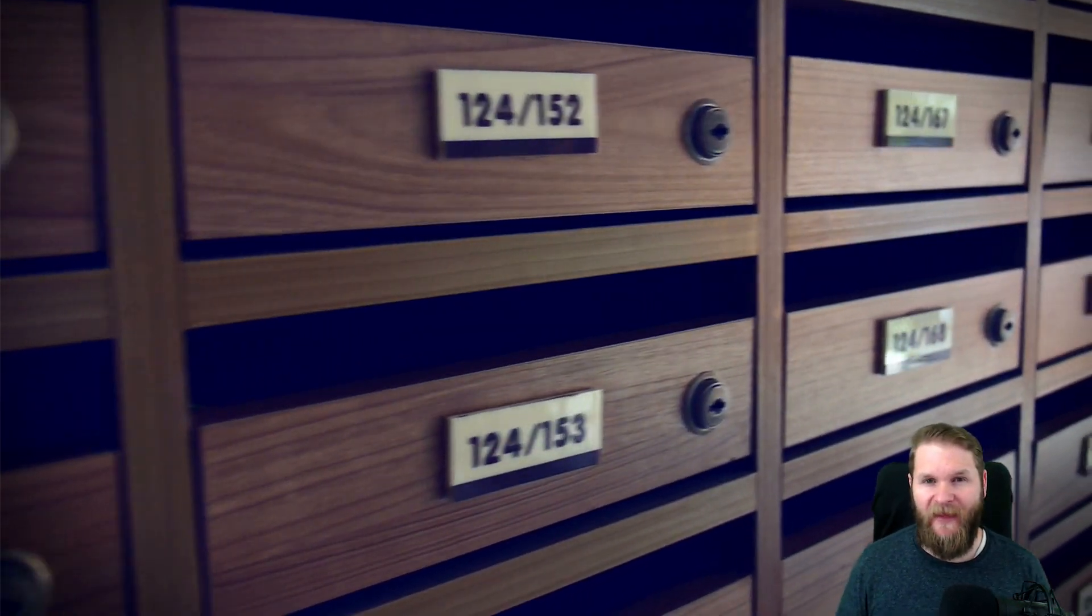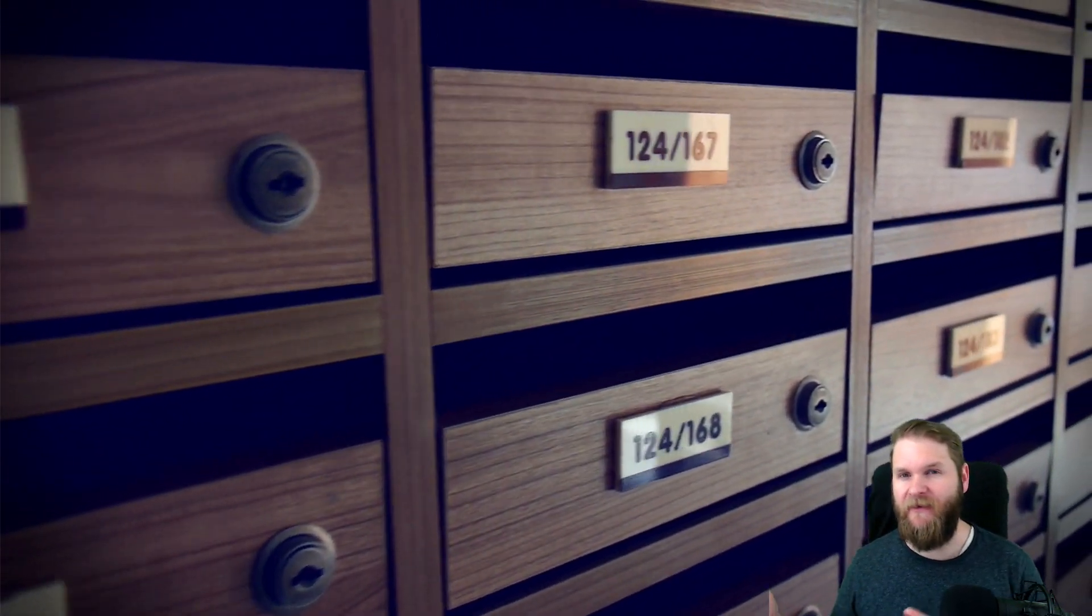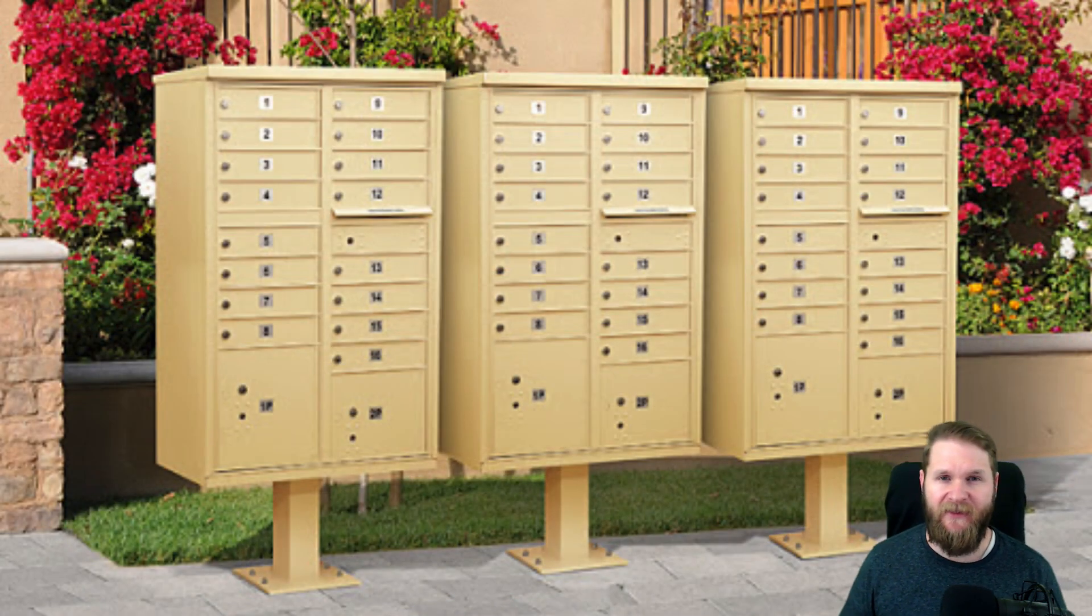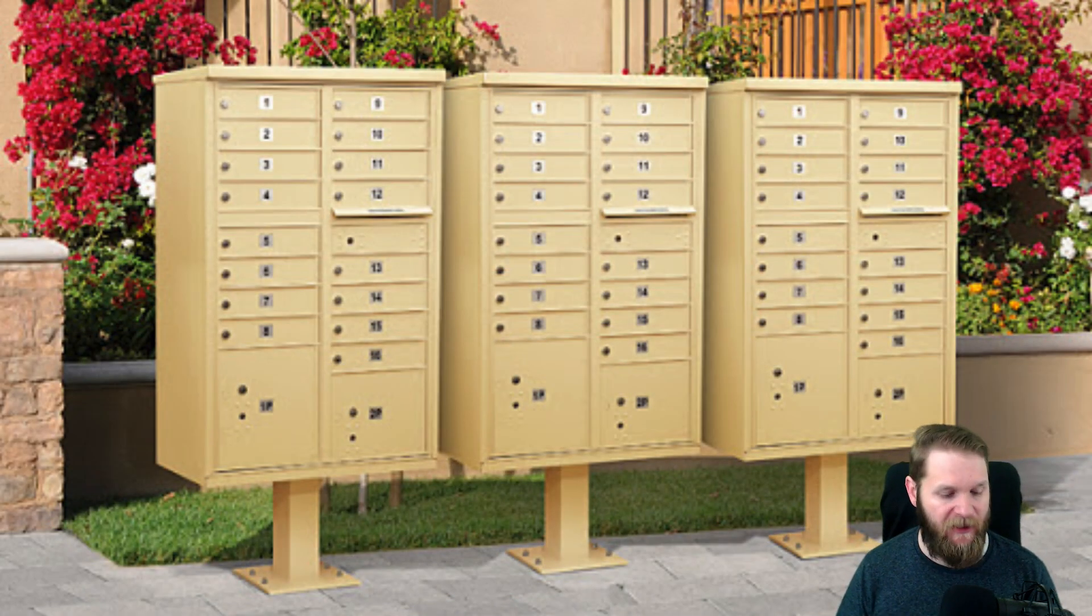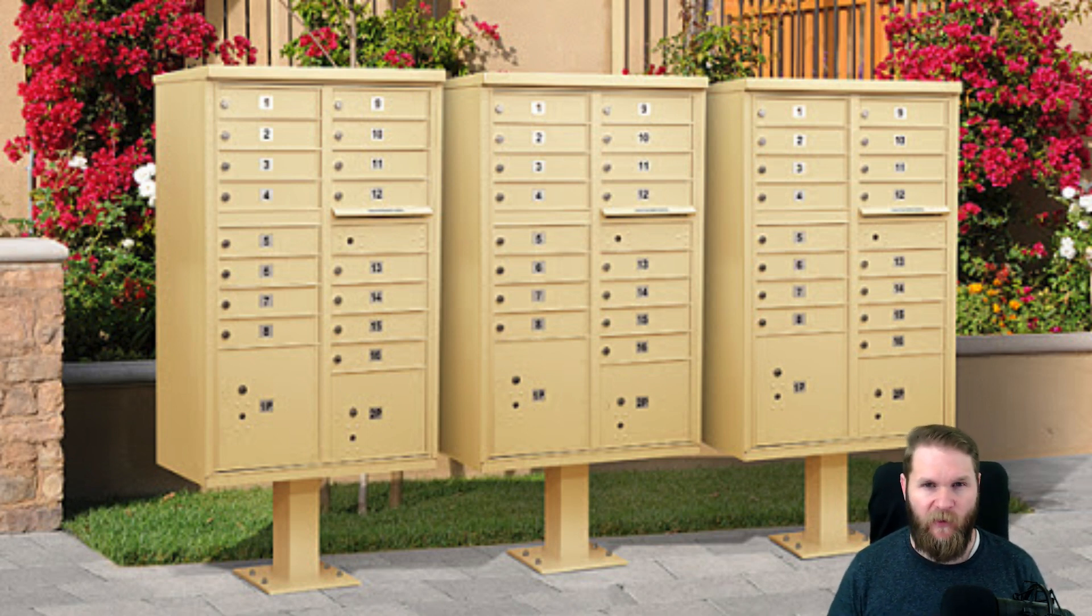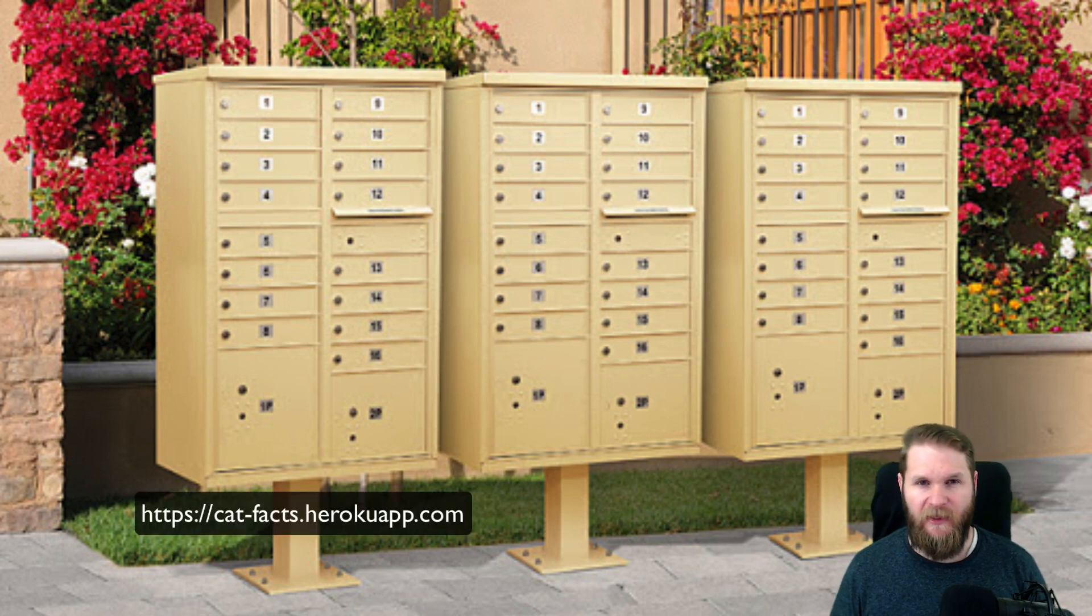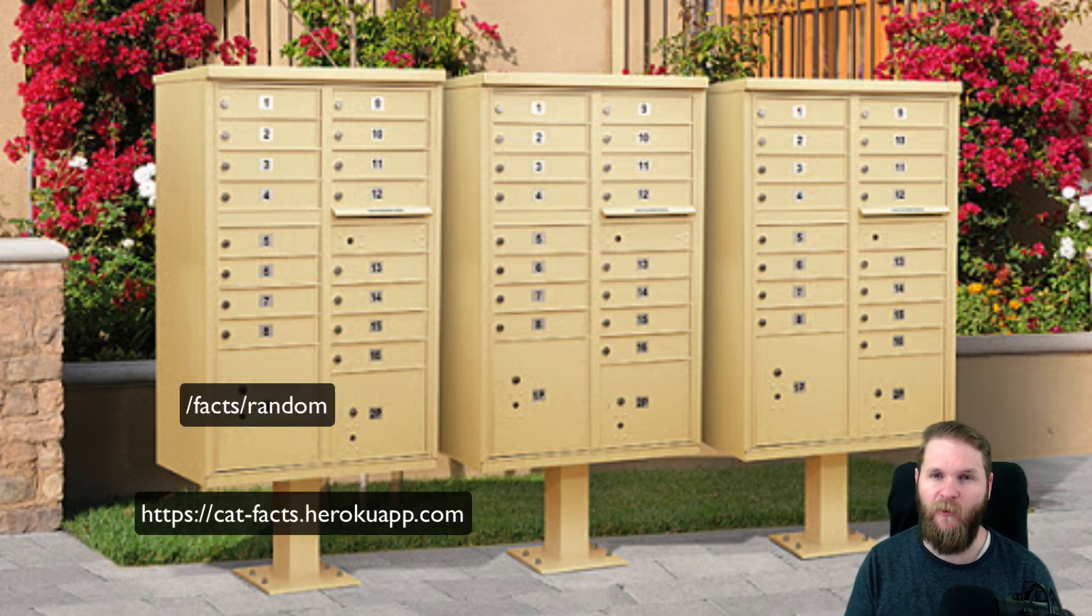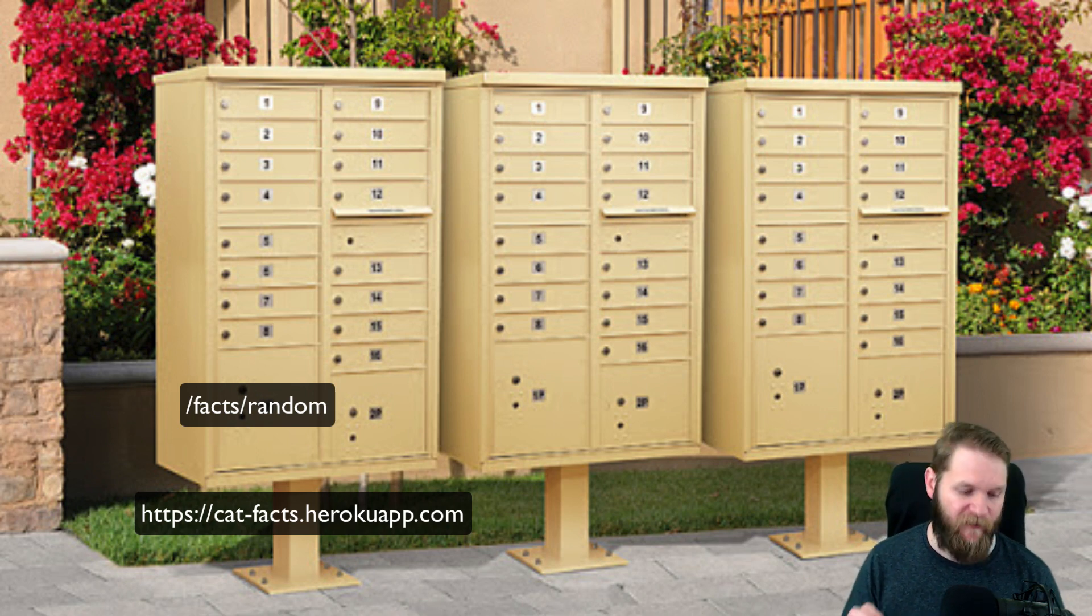The mail person, aka the API developer, has placed specific information in each compartment. When we make a request to the API for, say, a random cat fact, you go up to the mailbox and open the compartment that is the endpoint for fact slash random and retrieve the information.